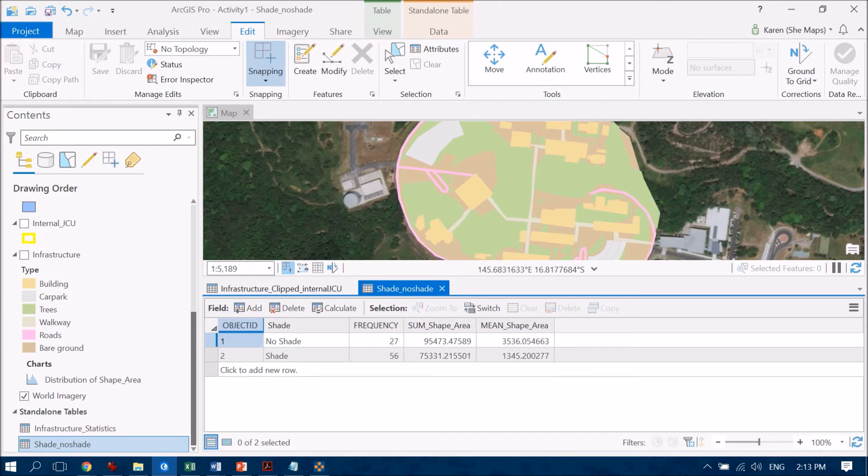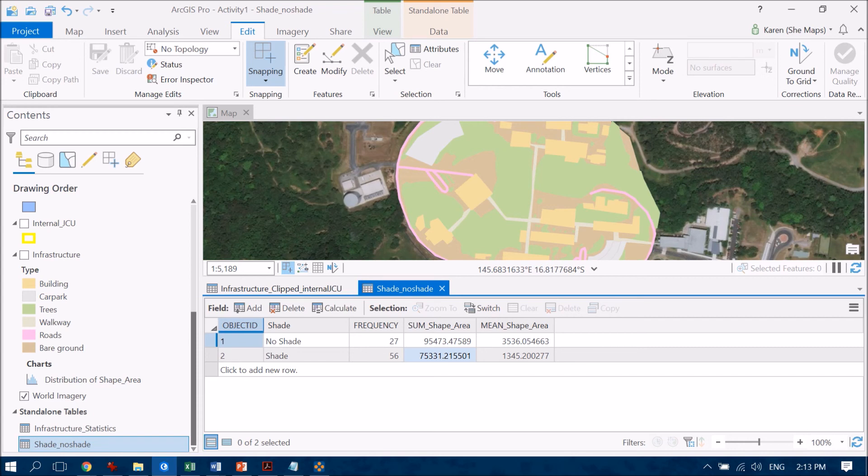And we now have two rows within that table of areas that is no shade and so we've got the total area of no shade on campus compared to the total area of shade on campus.